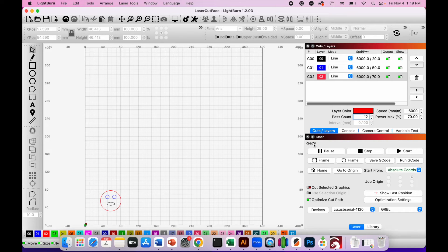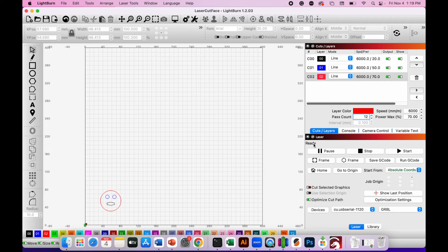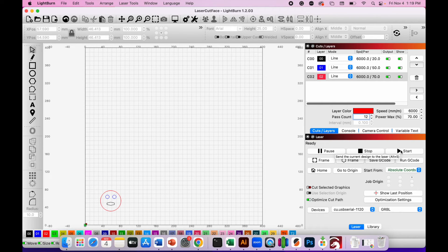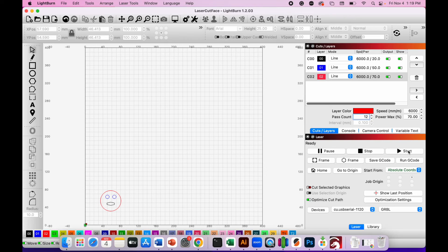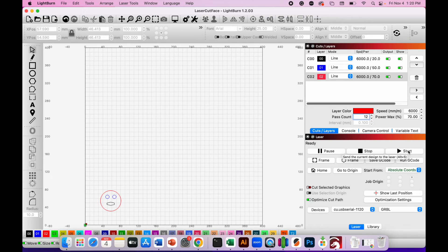All I need to do now in order to start my engraving and cutting is to click the start button. I'm not going to click that just yet because I need to put some material under the laser. But as soon as you're ready, click start and it will send the information to the laser cutter and begin your engraving.